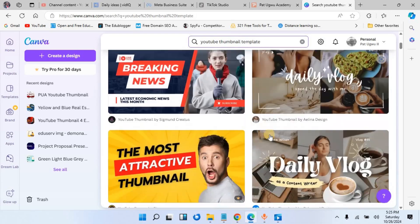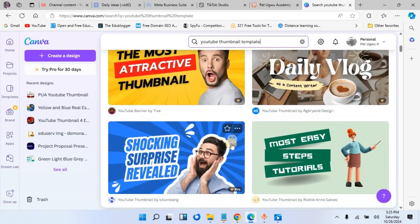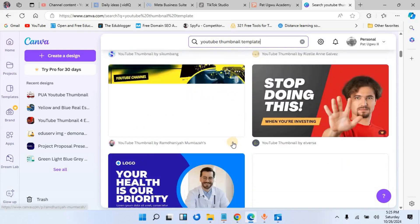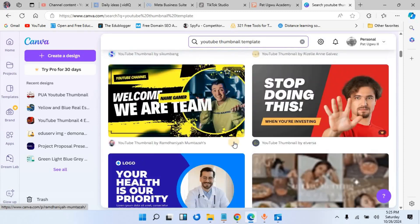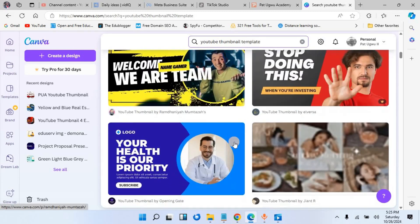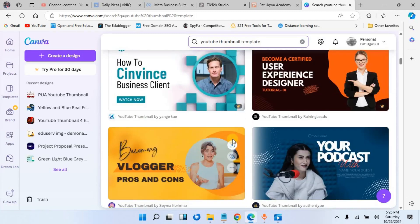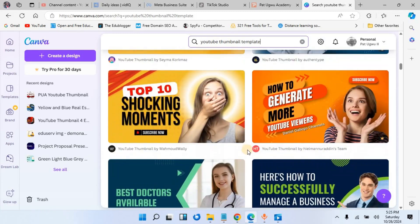a template of your choice. You can use any of these templates whether you want to show your face or you are doing a faceless YouTube channel. You will have something that will suit your need.